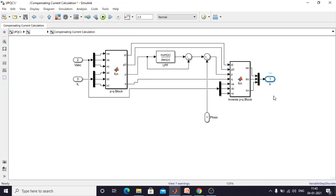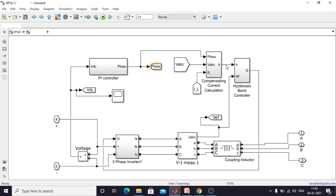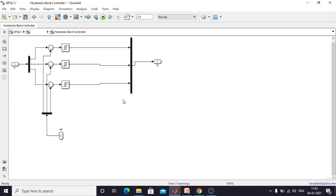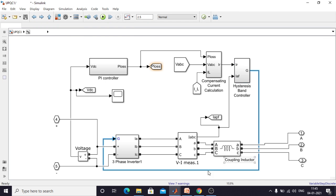In the next stage, we use the hysteresis band controller. It receives two inputs: one from the compensating current calculation, which acts as the reference current, and the actual current of the shunt active filter. Both are processed by the hysteresis controller, which generates gating pulses for the shunt active filter, causing it to inject current in order to improve power quality and compensate reactive power in the power system.